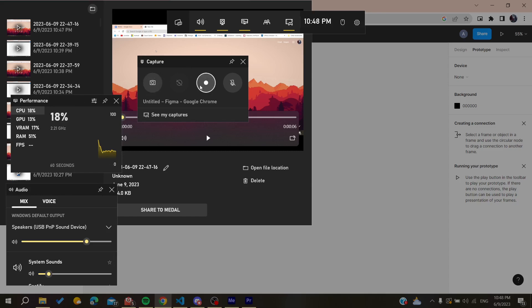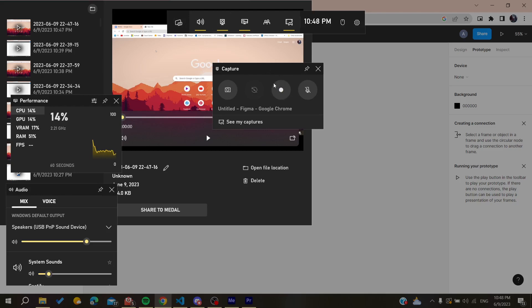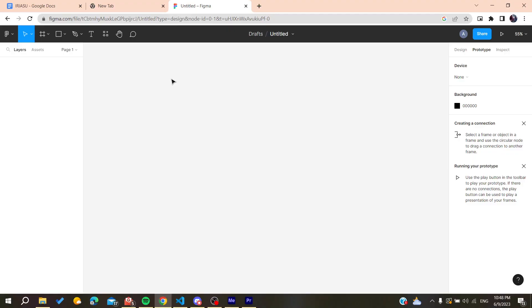And basically you will find one of them is the Capture or the Screen Capture or Record, and then you can just start recording your own screen and you will have your prototype that will be recorded.